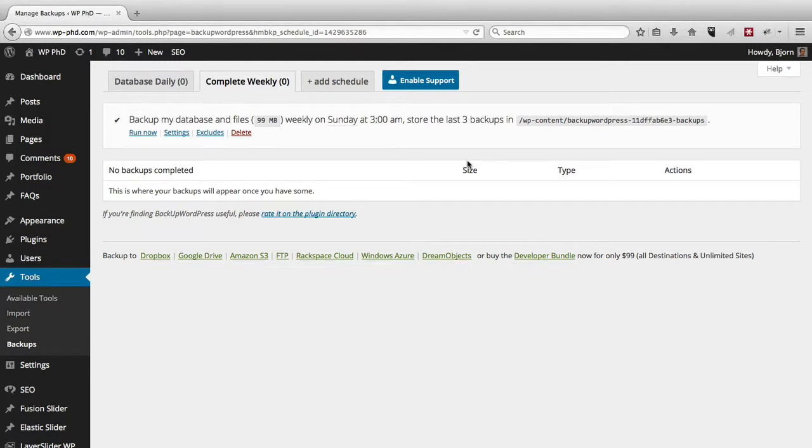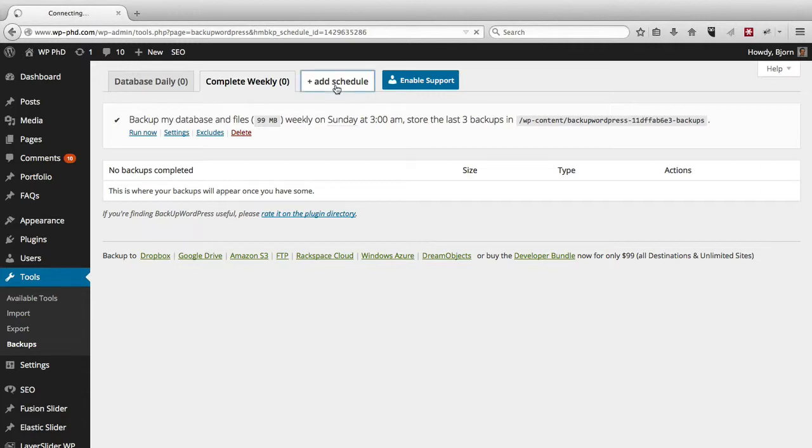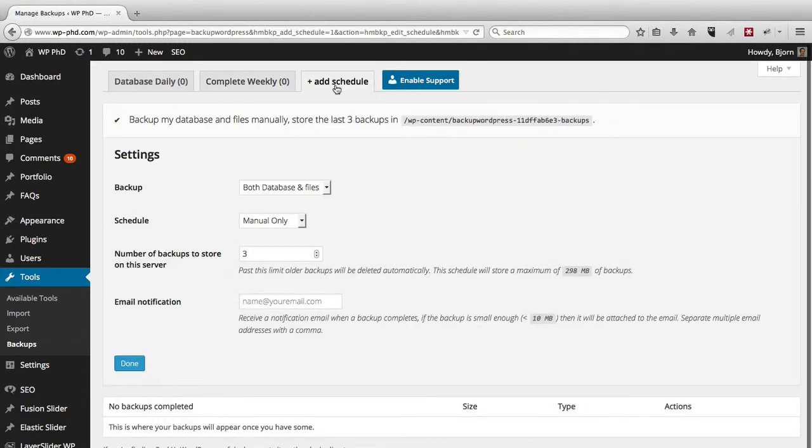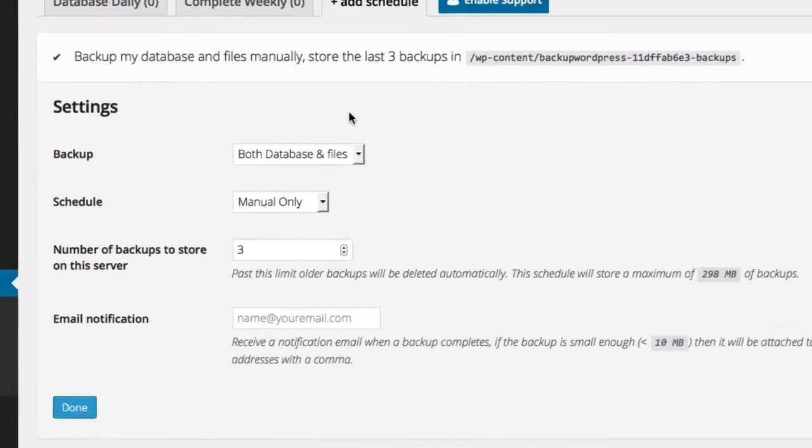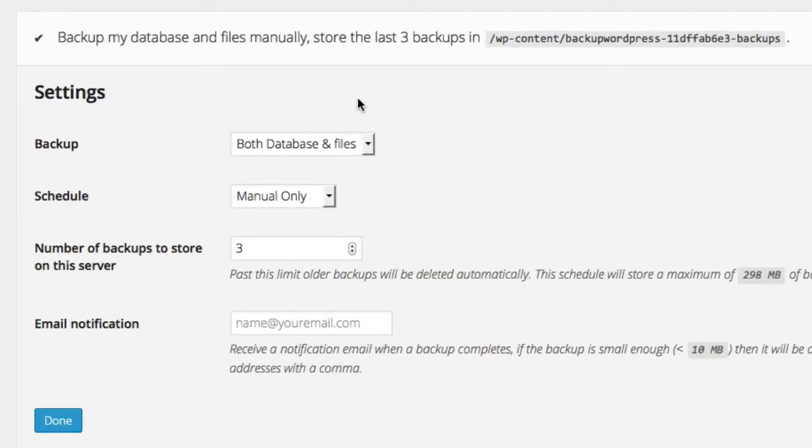So if you don't like either of those, you can click on the delete button for either of them and then click the add schedule tab at the top. And you can create your own schedule.